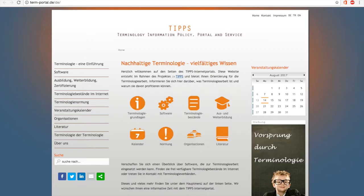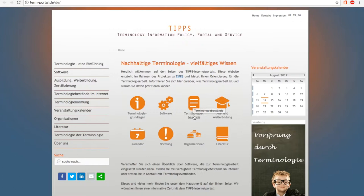Moving on to resources specific to a certain language, for certain languages there are so-called terminology portals. For example, this one for Germany — the TIPS, Terminology Information Policy Portal and Service — which lists not only terminology collections, which you can find here under Terminologie Bestände, but it also has collections of terminology related software, theory, standards, organizations and so on.